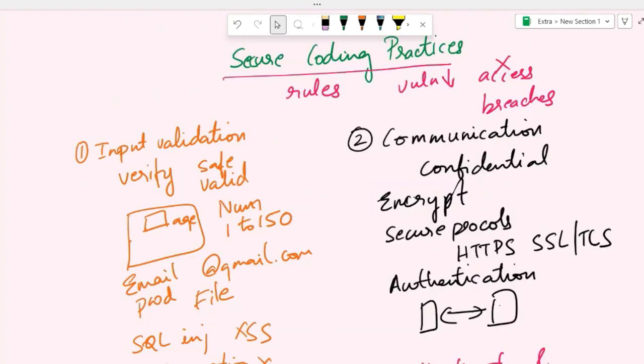Now if somebody asks you about secure coding practices, you should be able to tell them what is a secure coding practice, why is it used, why is it required, and what are some of the key secure coding practices that are usually used by developers. Thank you so much for watching. I will see you in another video with another topic. Until then, bye-bye.